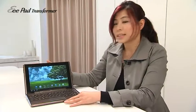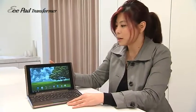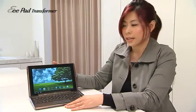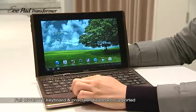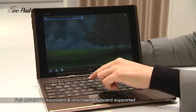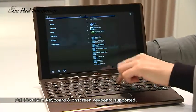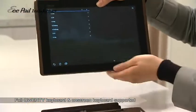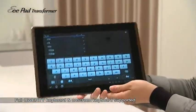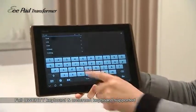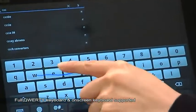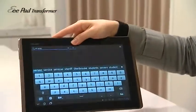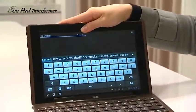As you can see, this is the Transformer with the E-Station dock. When you type on it, it will automatically recognize its input method. But when you pop it out, the software keyboard will display and you can type with the software keyboard.